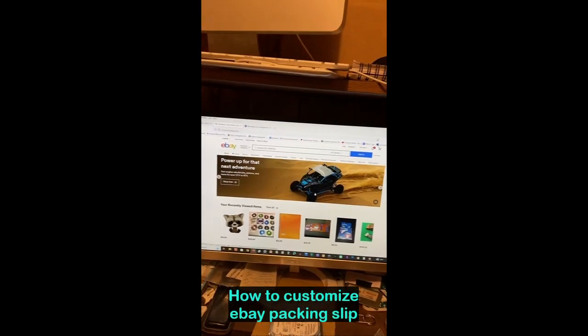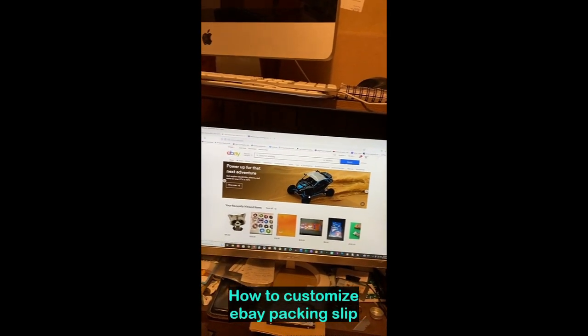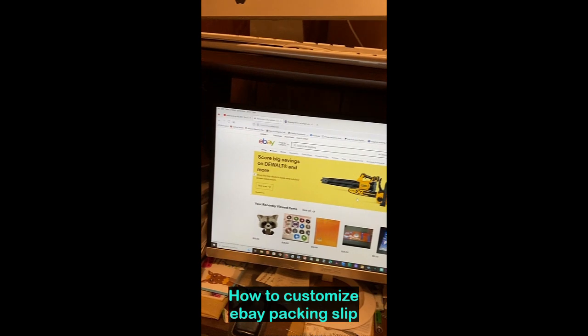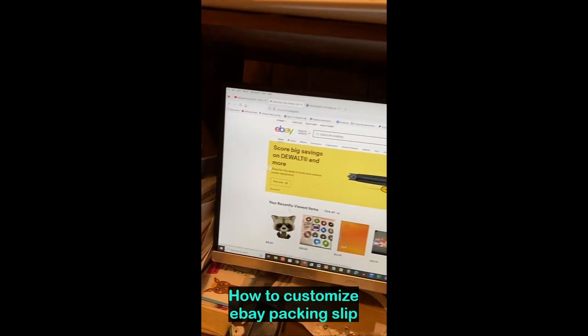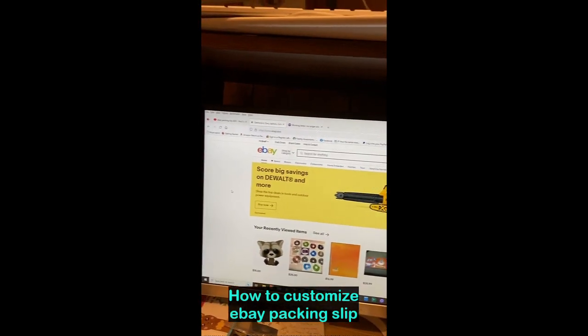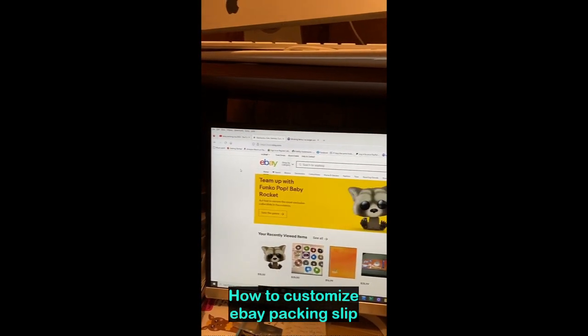Hello guys, today I'm going to show you how to customize a packing slip in eBay. First thing you do is log into your eBay account from a computer.